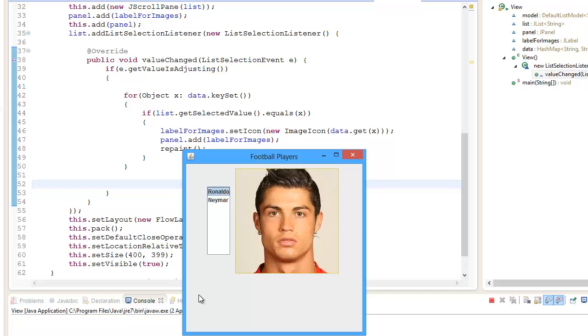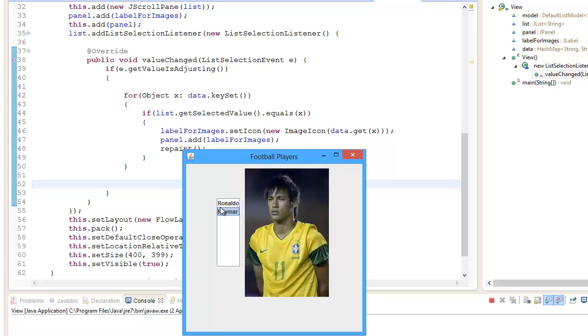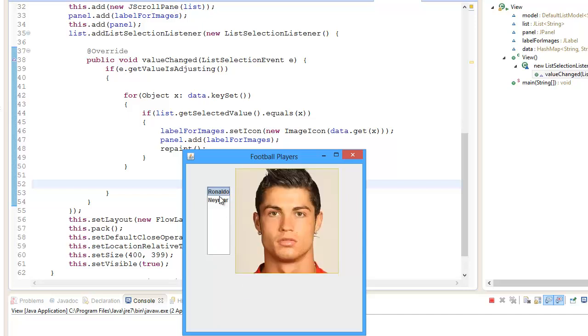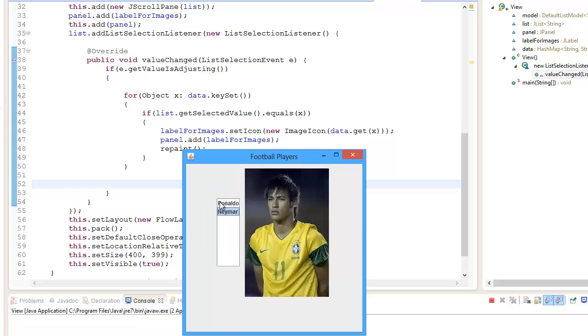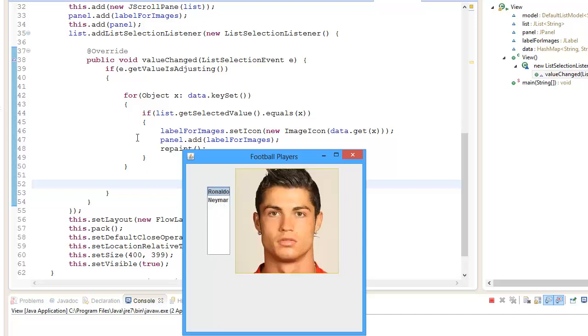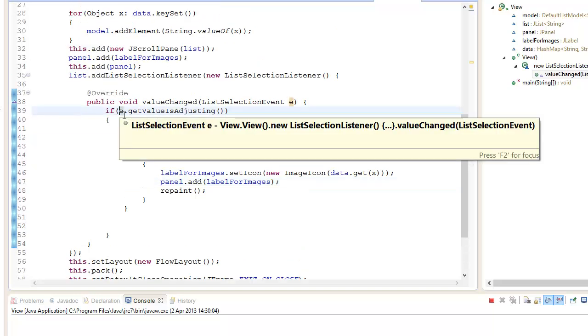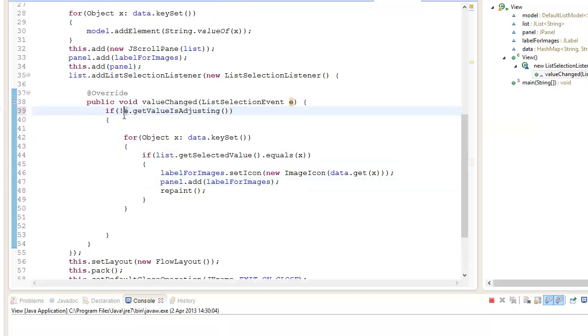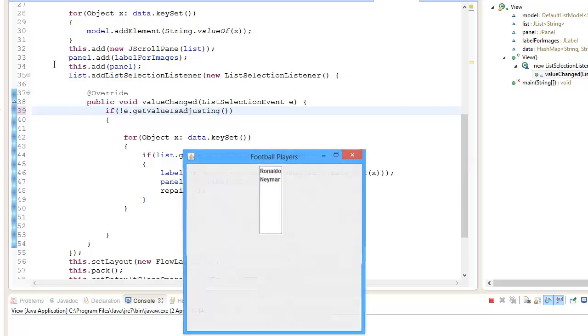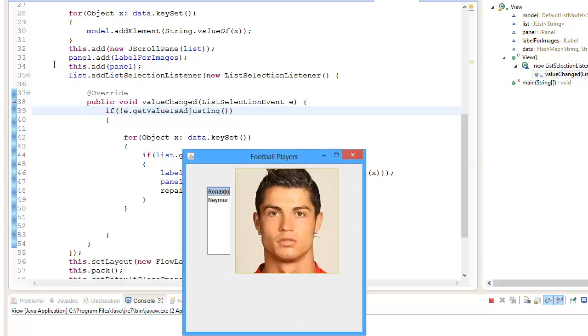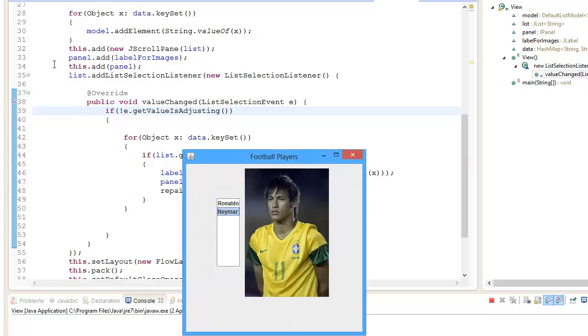However, when we hit up and down it doesn't update. It only updates when we click on the item. So we go Ronaldo, Neymar. What you're going to do is add this not here, and it should enable that functionality.